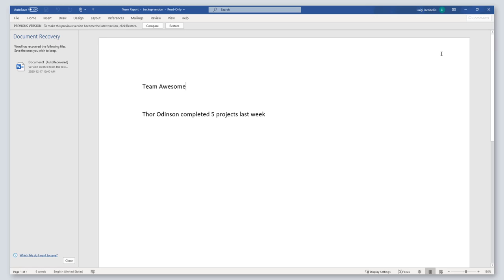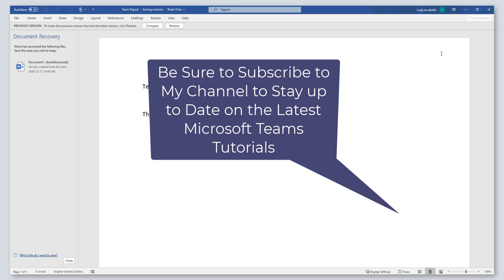All right, so that is how to view the version history of a file that is stored in Microsoft Teams. I hope you found this video helpful. If you did, please like it and drop a comment below. And please be sure to subscribe to my channel to stay up to date on the latest Microsoft Teams tutorials.